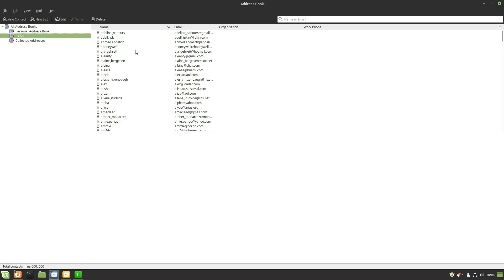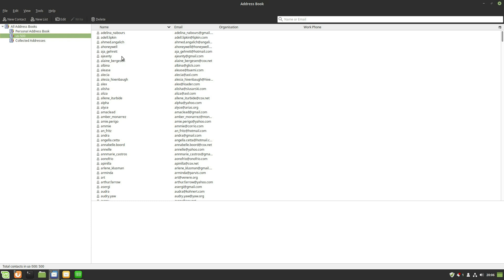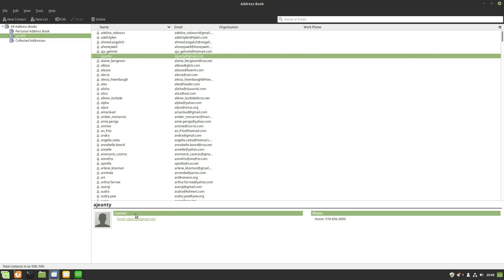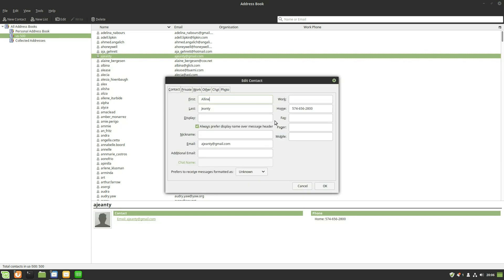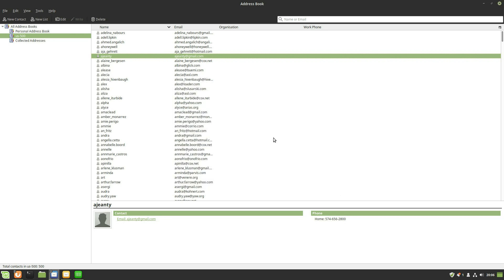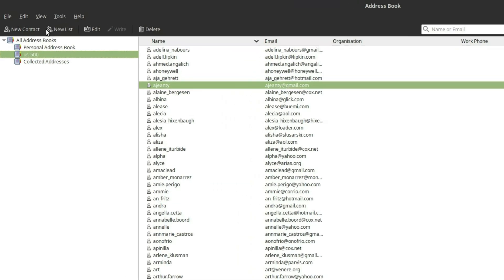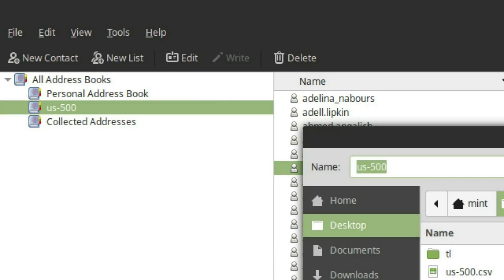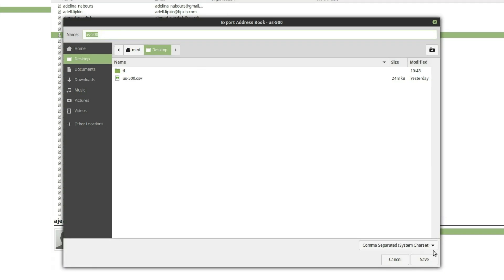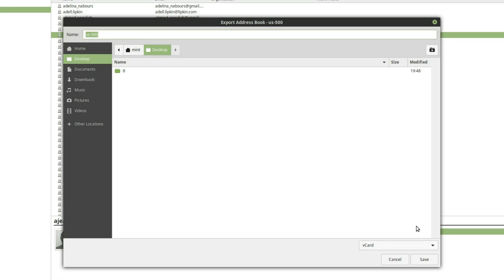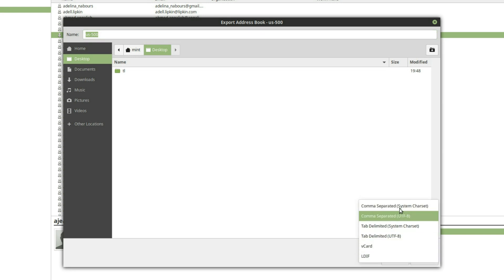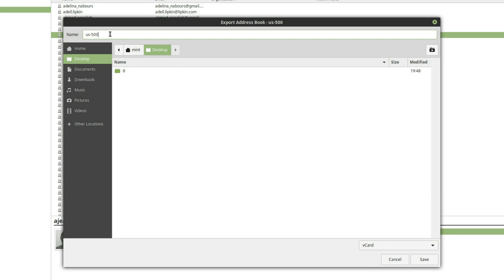After importing, you'll see a new address list with all your contacts. Opening one shows first name, last name, email, and home phone populated correctly. Now right-click the address book, go to Tools, then Export, and export as a vCard file. Save it — let's call it 'thunder-list' — and save it as a vCard file.